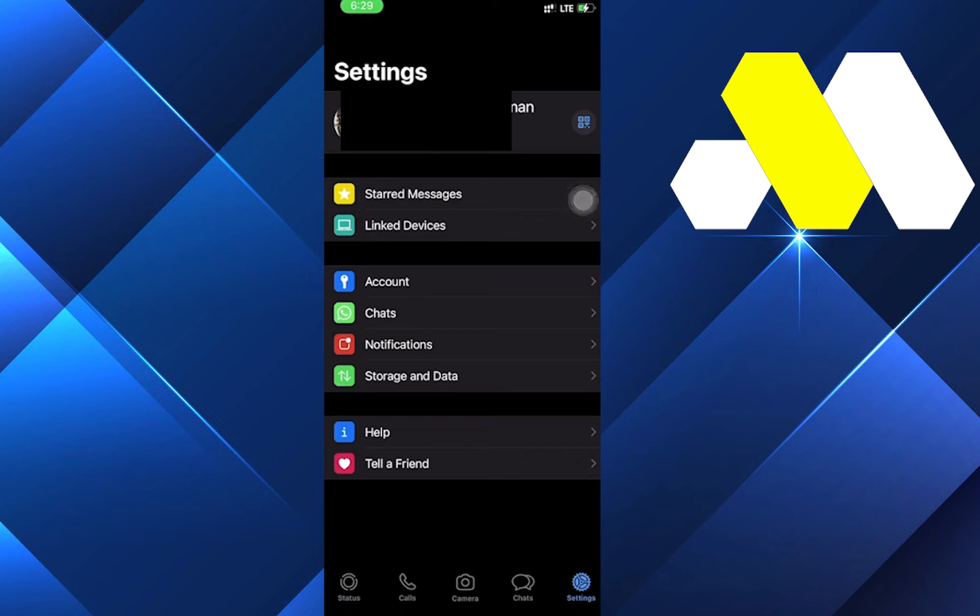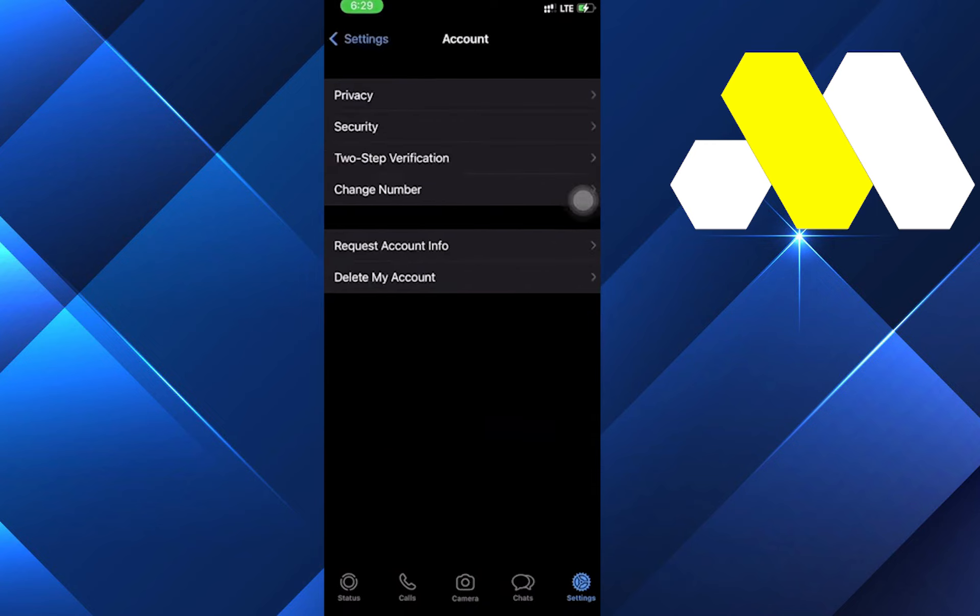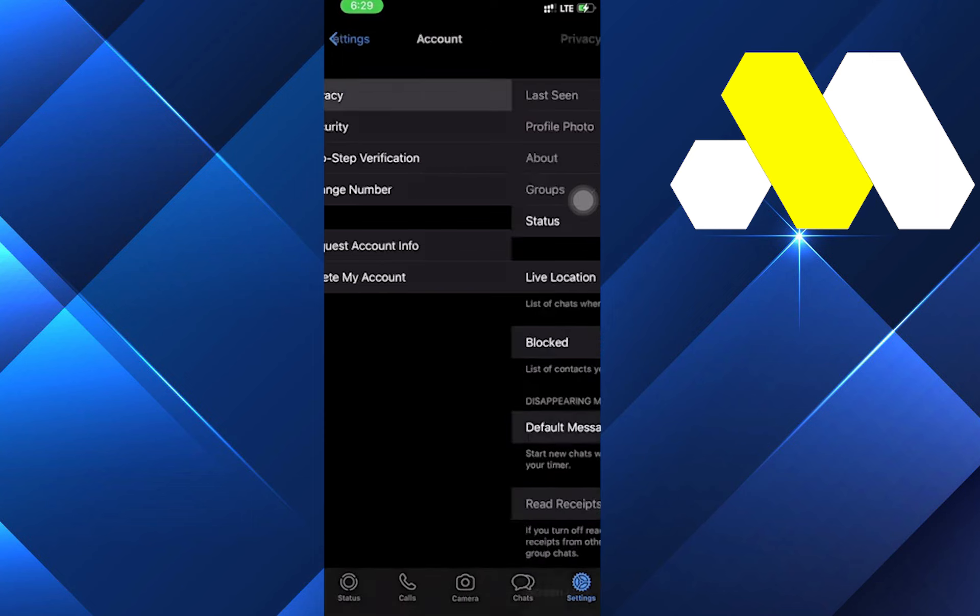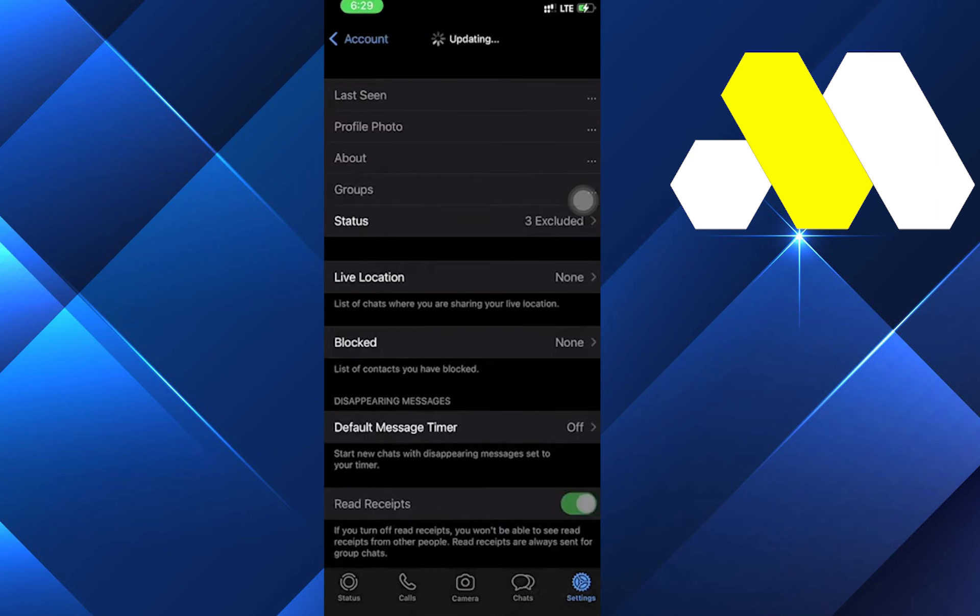Click on the Account option. We have a few options here, but to hide our online status we want to click on the Privacy tab. Now over here we can click on Status.